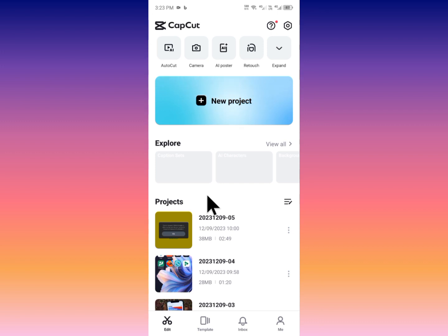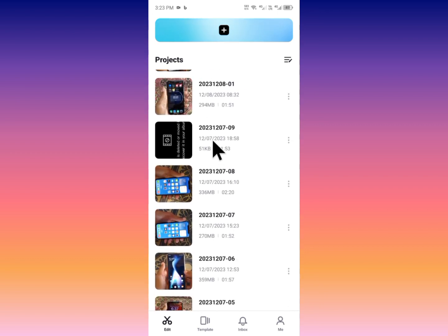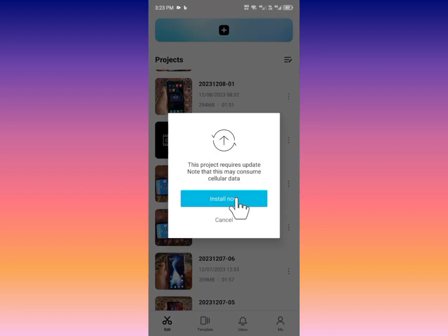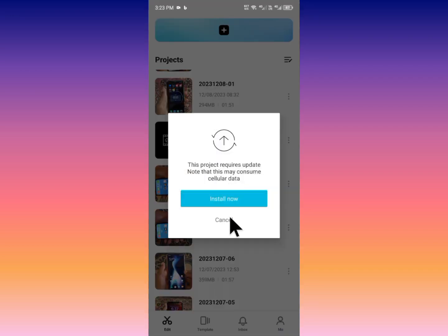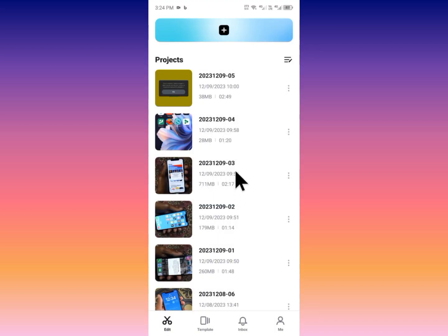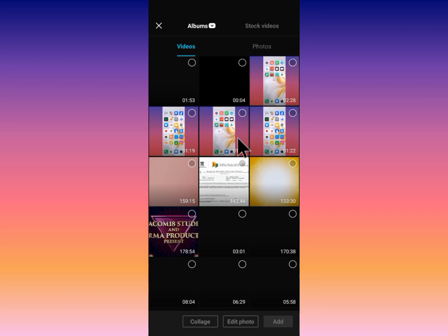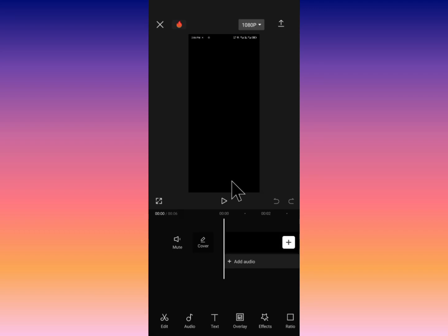From here you need to make a template on your CapCut app. If you have already made one, you can open it. I have deleted all the templates from here, so if you have also deleted yours, you need to create a new template. I am going to put any videos and make a template on my CapCut app.